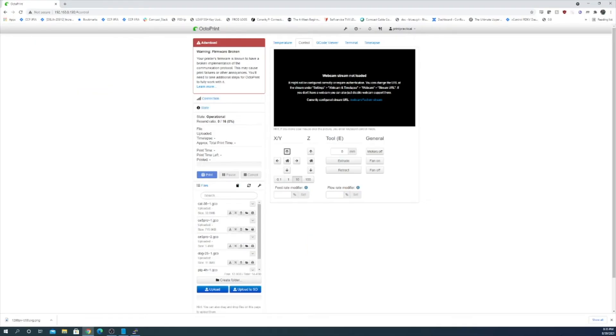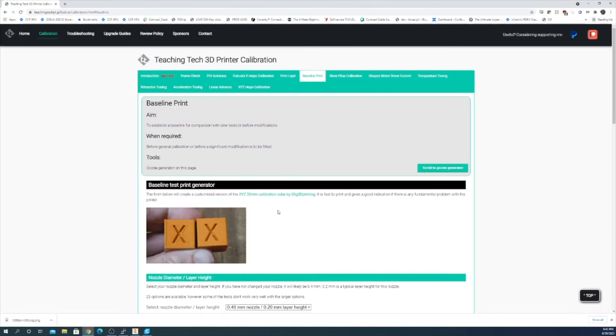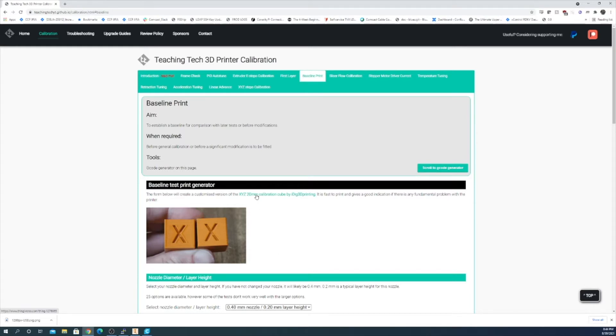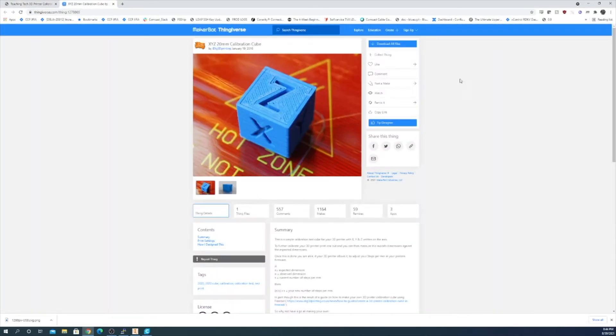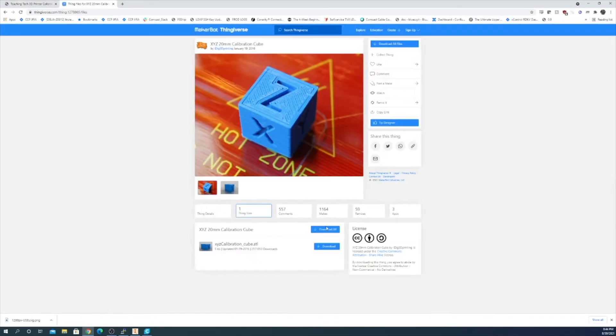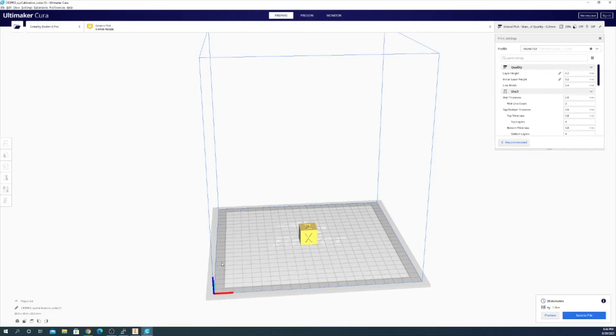I think we should start out by sending a test calibration cube to the printer via OctoPrint and see how we make out. So for most of the calibration and tuning that we're going to do I'm going to be using the TeachingTech 3D printer calibration page as a reference. And I'm going to grab their XYZ cube from Thingiverse.